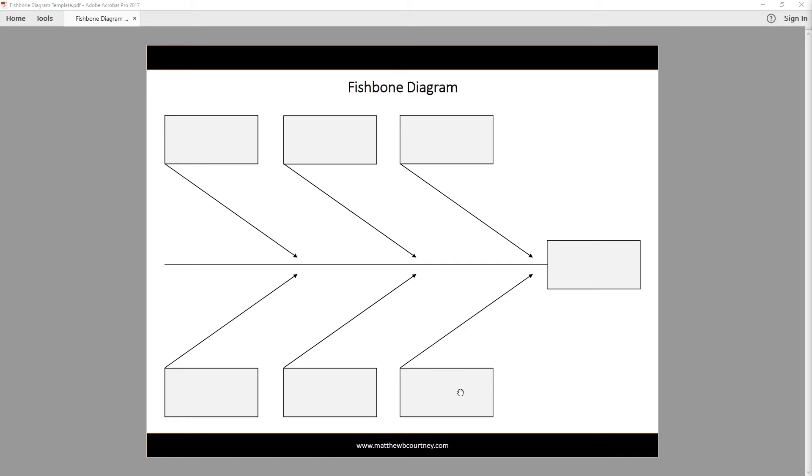Once you have documented your systems, take each system one at a time and have a discussion about the pieces of that system that are contributing to your overall problem. Those become documented along the spine itself.